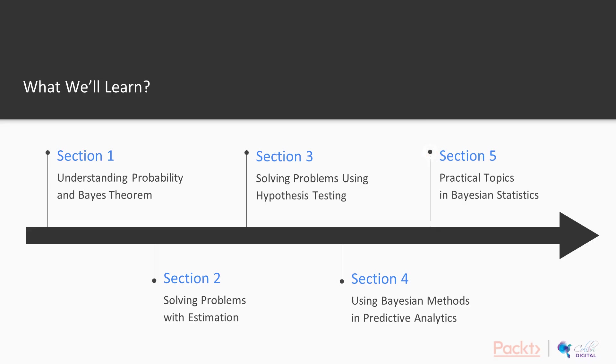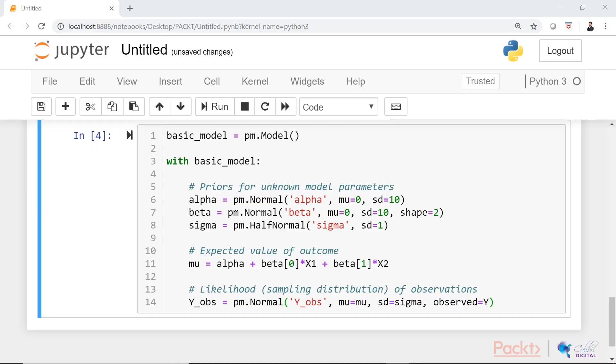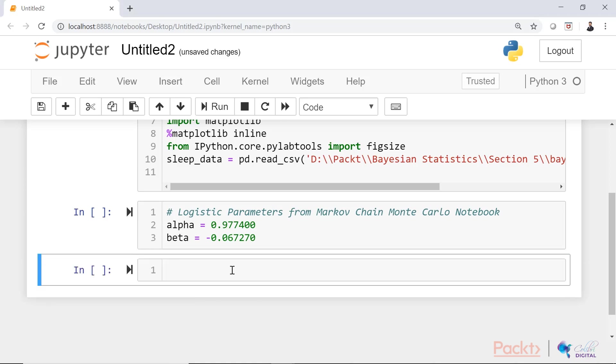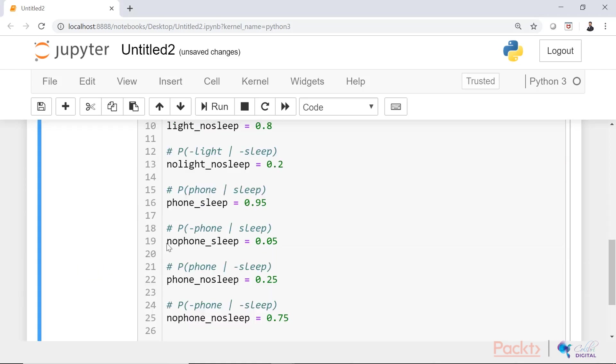In section five, we will cover selecting priors and commonly used distributions, constantly updating beliefs, online learning, building a hierarchical model, conjugate priors and finally the last topic will be a complete application project.